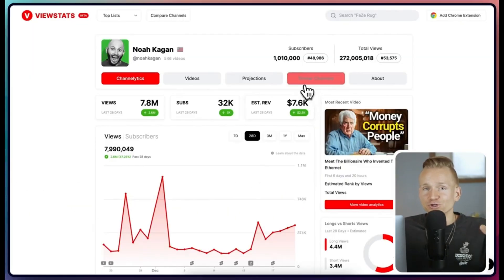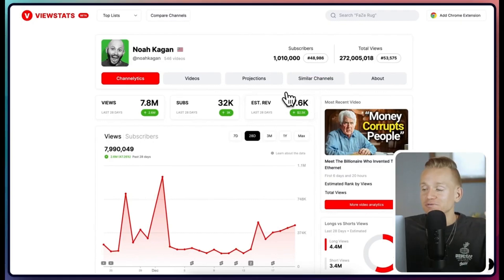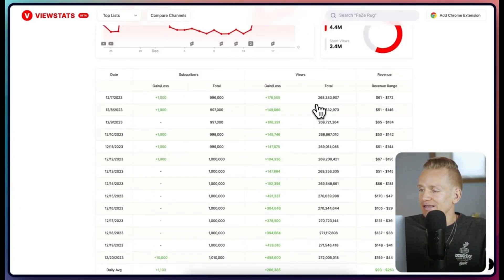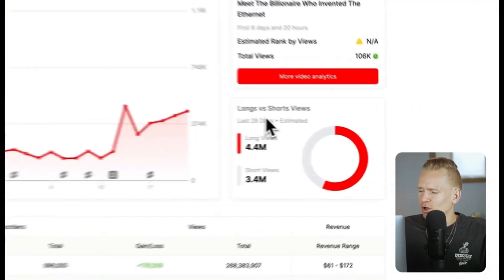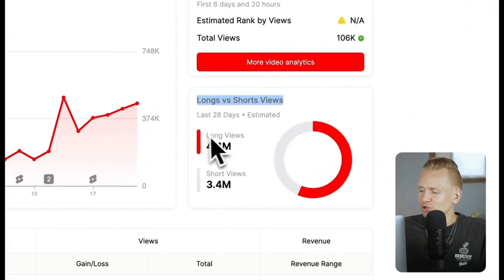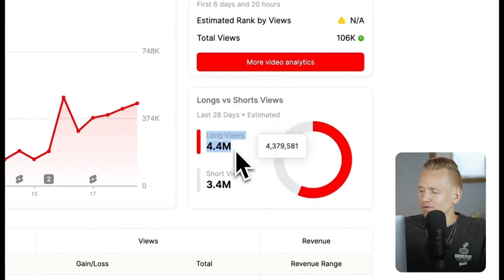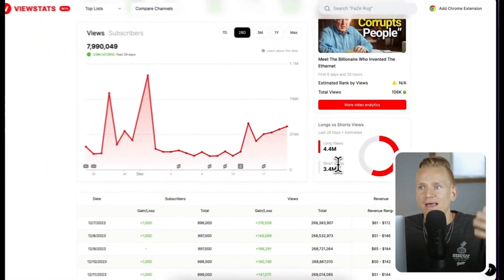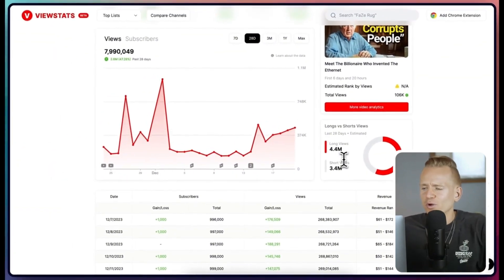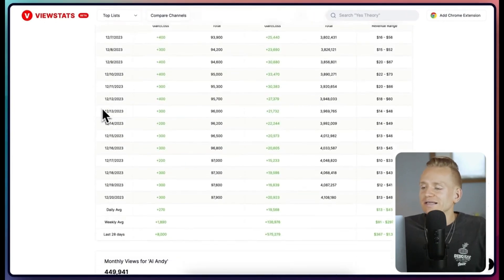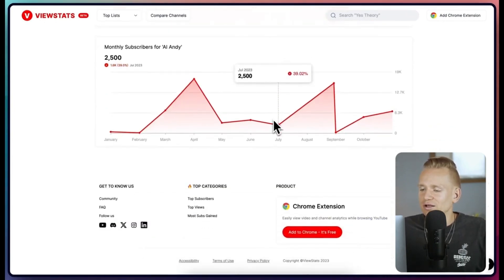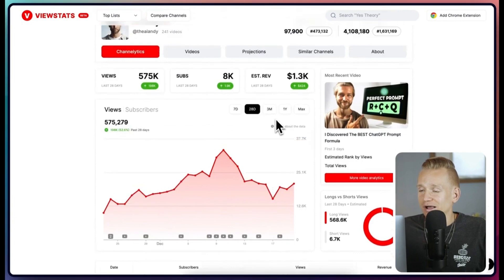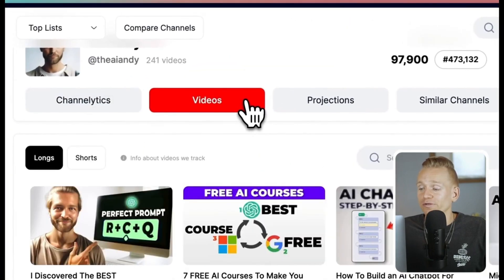There's another feature I almost forgot that's super useful and that I haven't seen on other tools: long versus short views. It shows how many views came from long-form videos versus Shorts separately. On other analytics tools they're often combined, so you can't tell if a channel is actually performing well or if it's all just Shorts views. This is an awesome distinction.